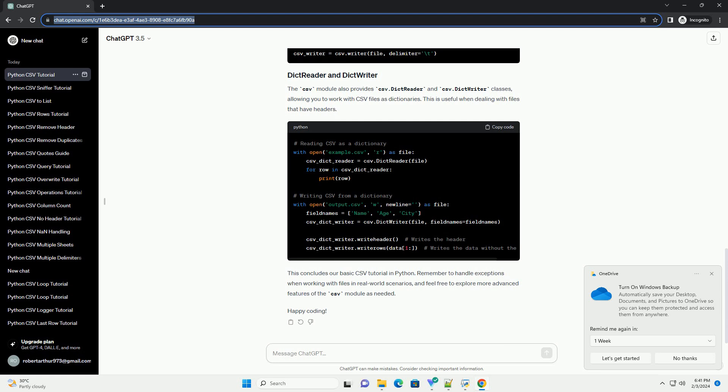Remember to handle exceptions when working with files in real-world scenarios, and feel free to explore more advanced features of the CSV module as needed. Happy coding!